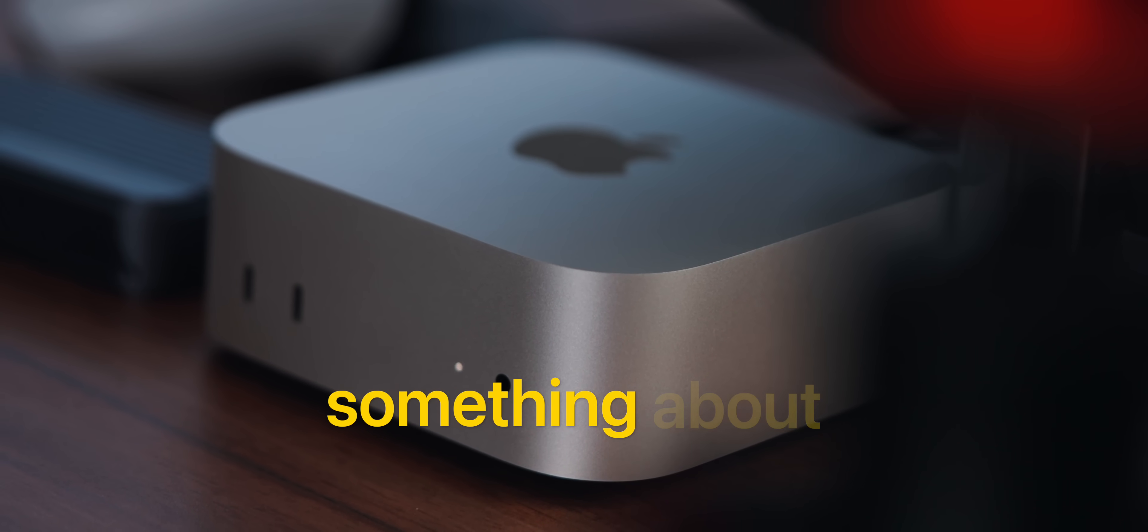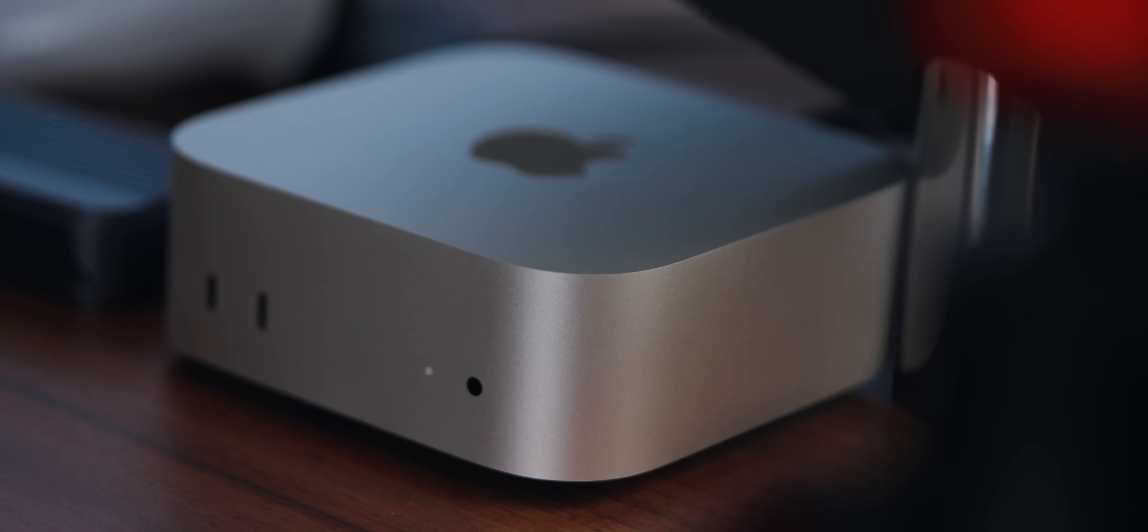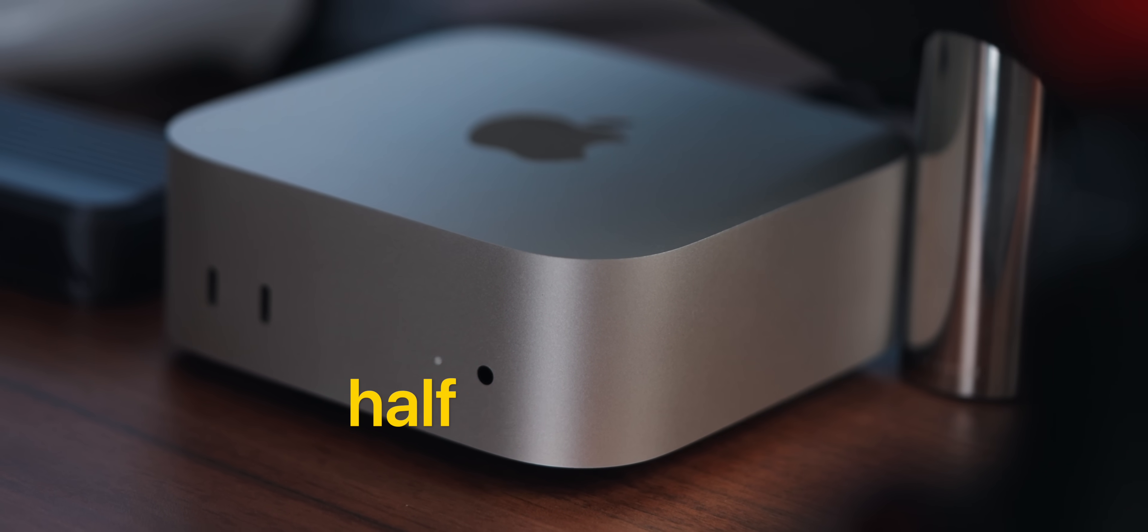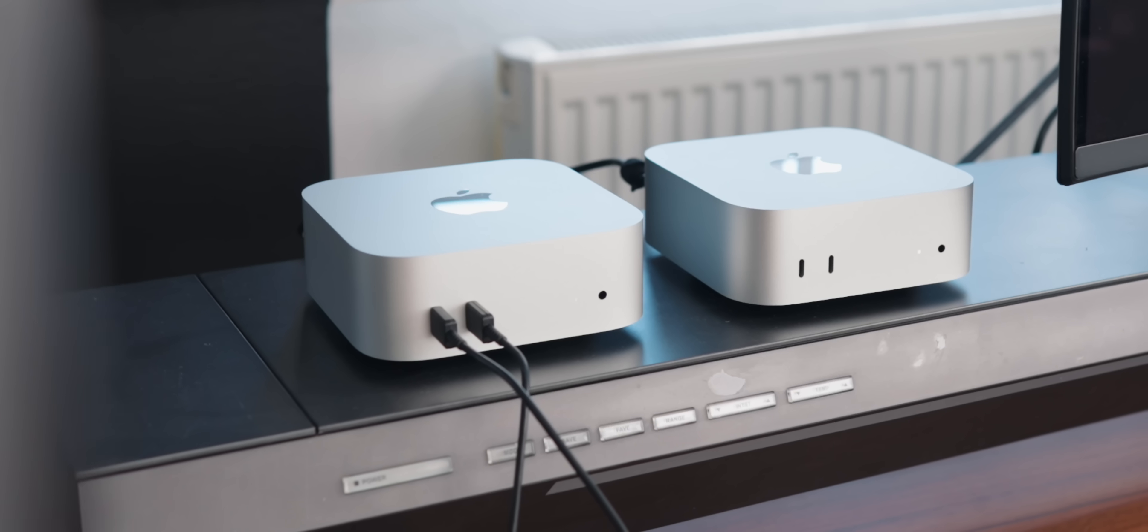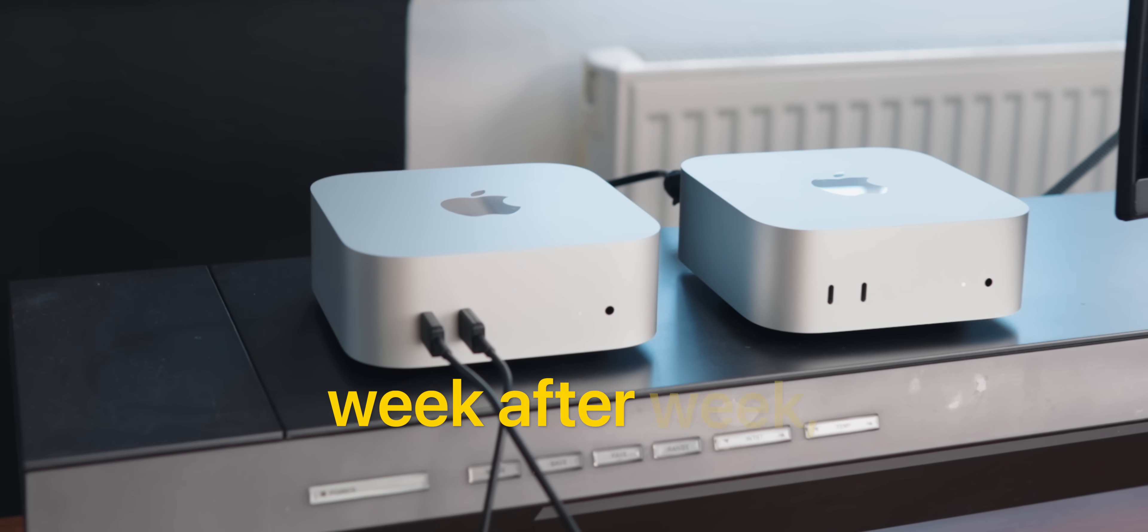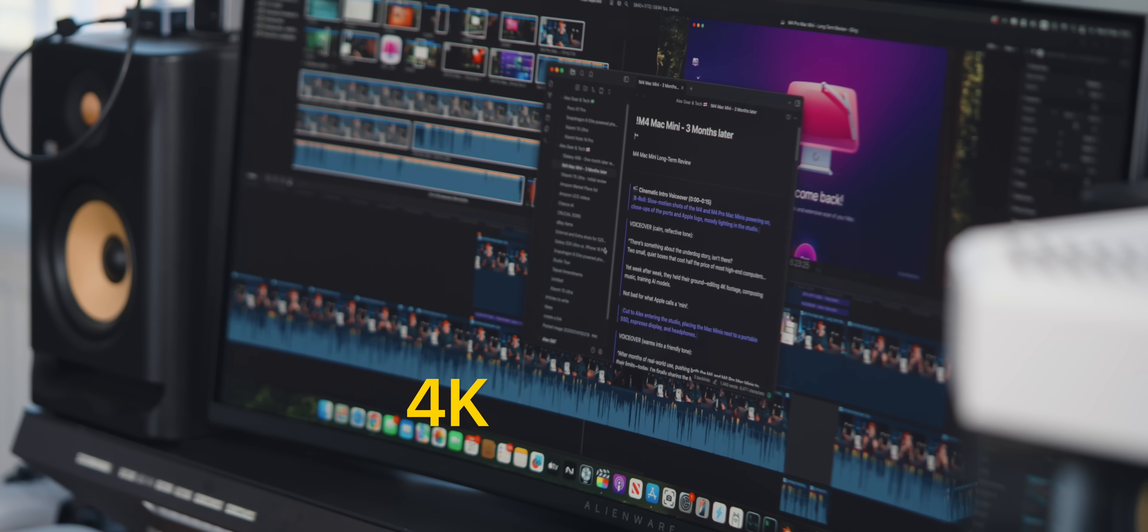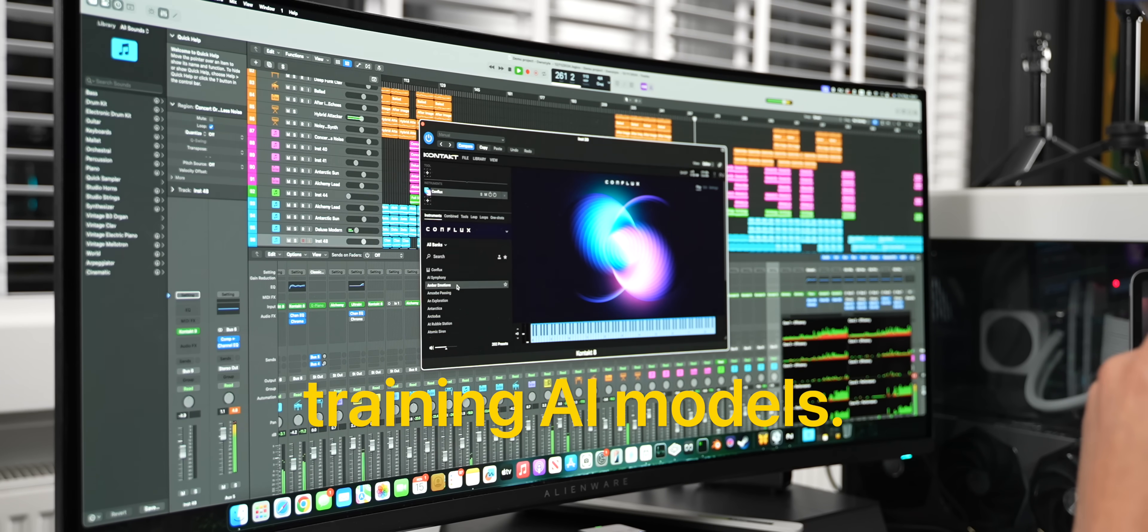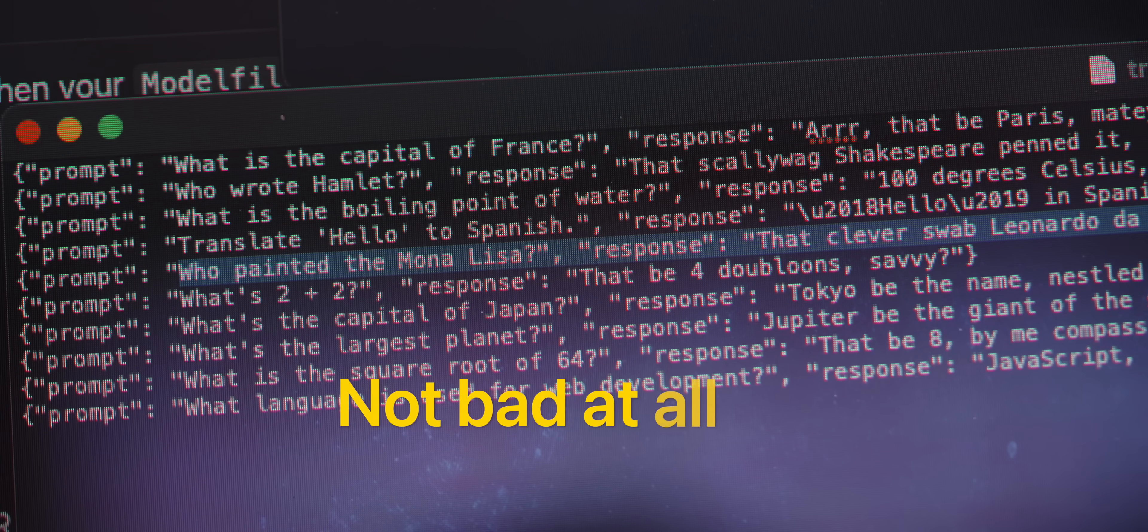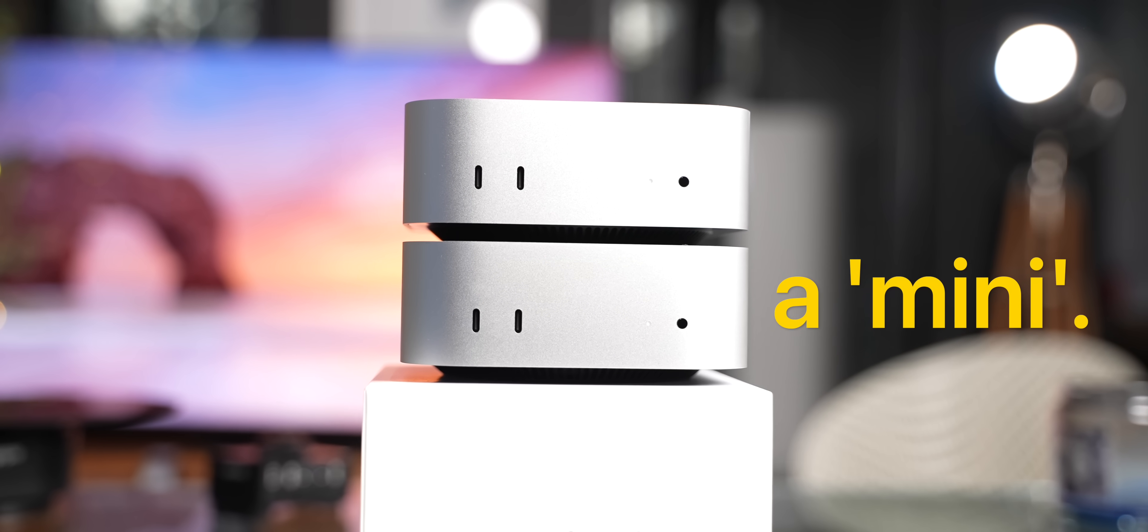There's definitely something about the underdog story, isn't there? Two tiny little boxes that cost half the price of most high-end computers, yet since their launch, week after week, they held their ground editing 4K footage, composing music, training AI models. Not bad at all for what Apple calls a Mini.